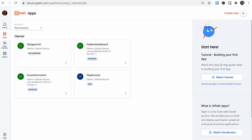Hi guys, Gabi from UiPath Hacks here. This video is another UiPath Apps video and this time we will look at the design of an app. If you are completely new to UiPath Apps, please watch my other videos on understanding the interface and on building a first simple app. There is nothing complicated about the concepts used in this video either, but we will not focus on the basics and we will just explain some concepts that are new and a bit more advanced.